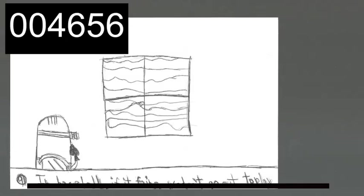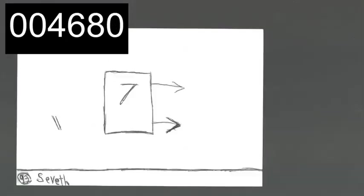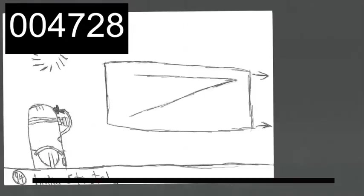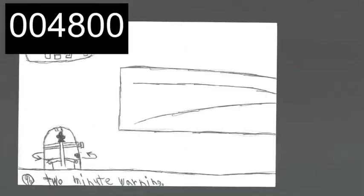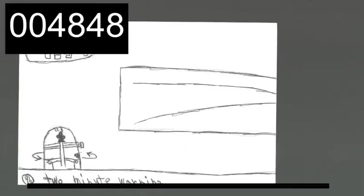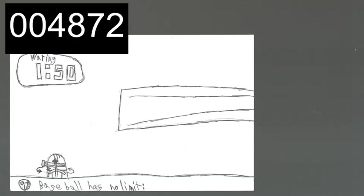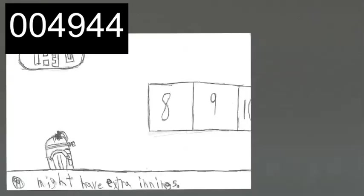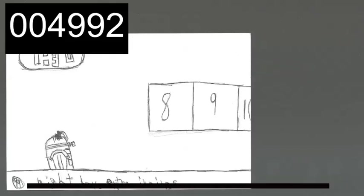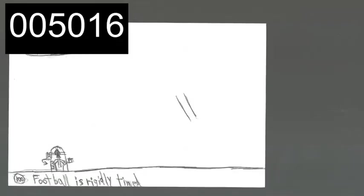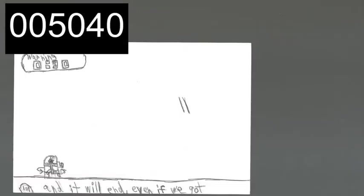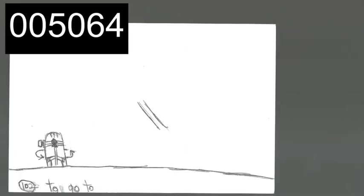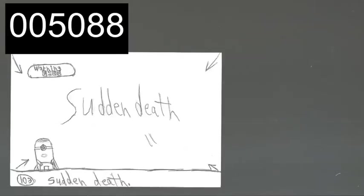Baseball has a seventh-inning stretch. Football has the two-minute warning. Baseball has no time limit. We don't know when it's going to end. We might have extra innings. Football is rigidly timed, and it will end even if we have to go to sudden death.